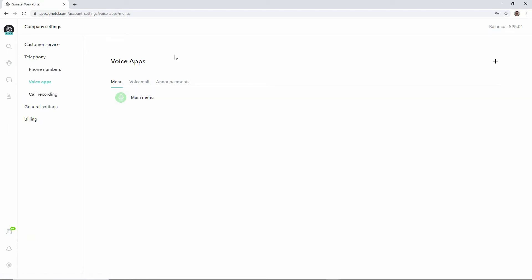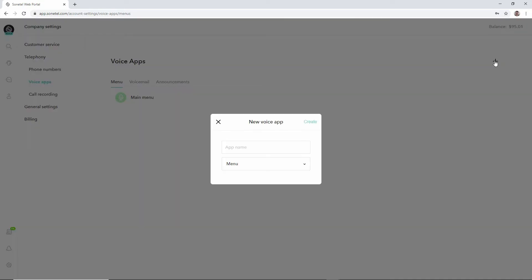Basically there are three types of voice apps, and in this video I'll go through how you can create a menu. There is a default menu created with the account, but we will create a new one.